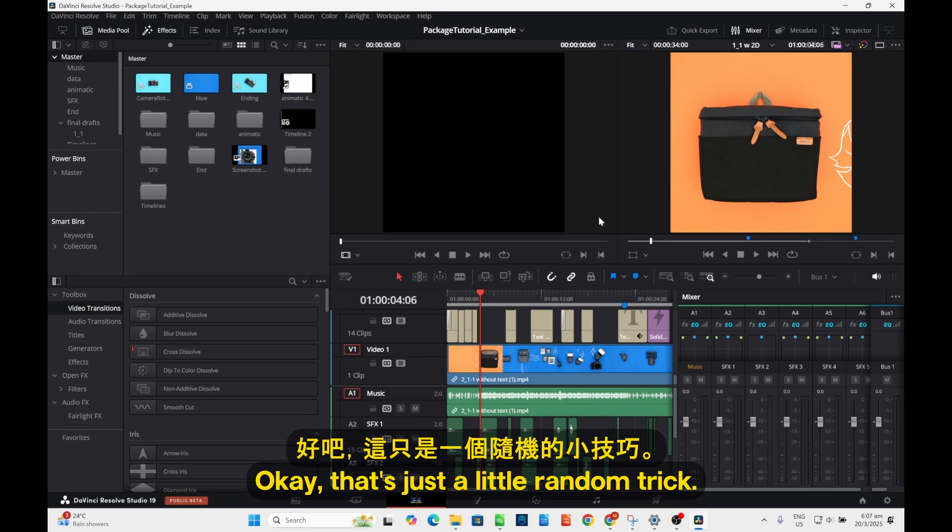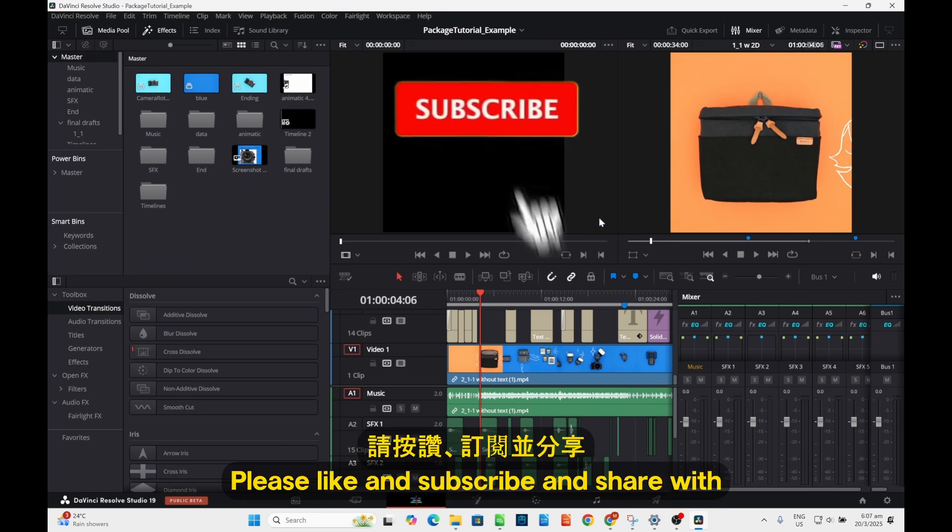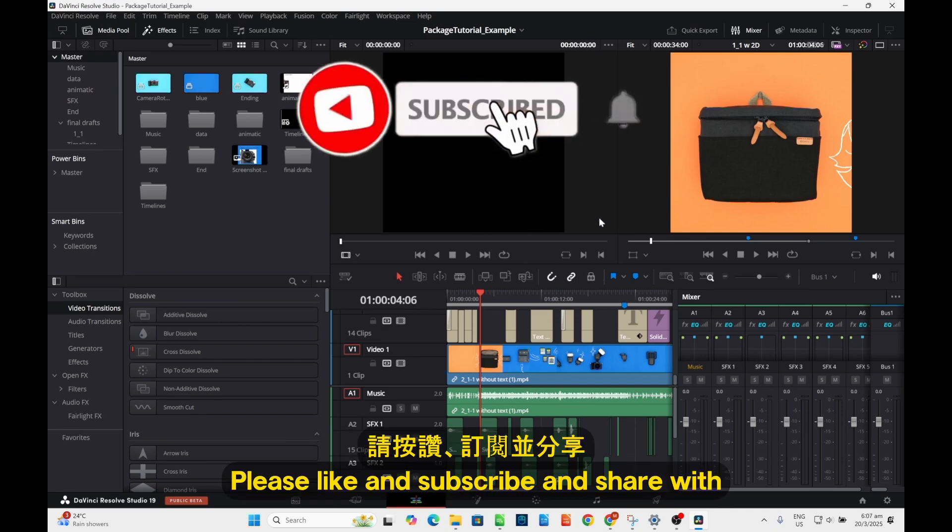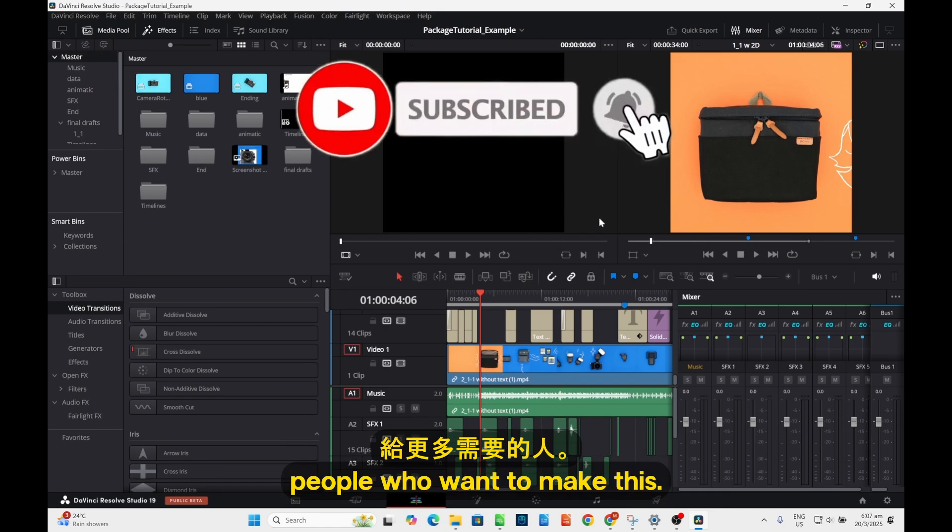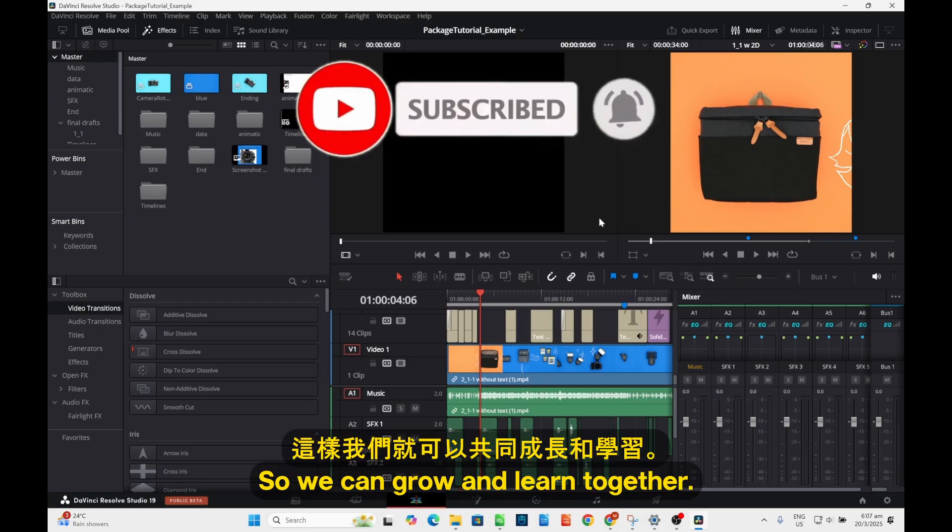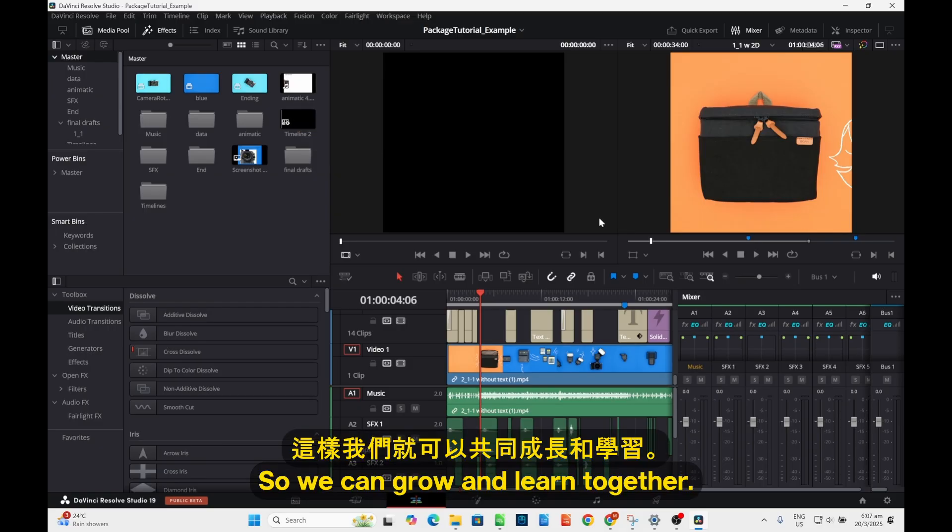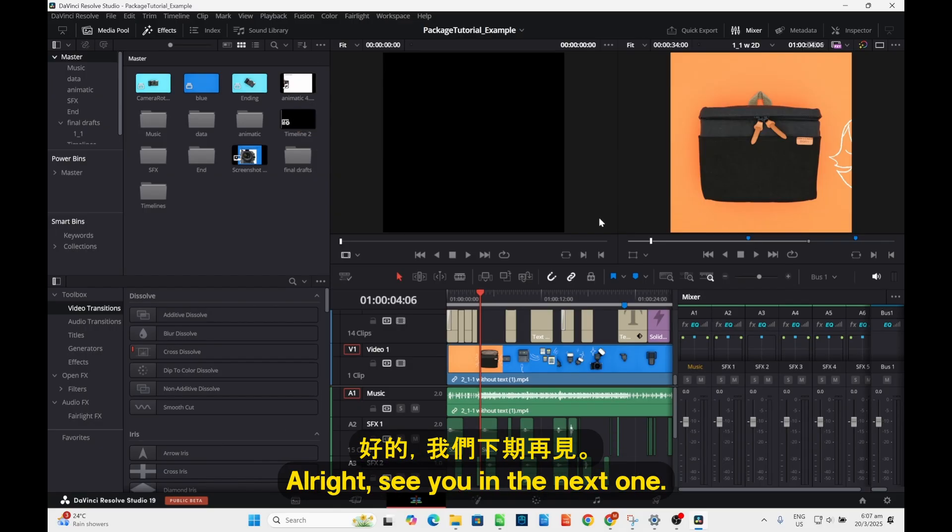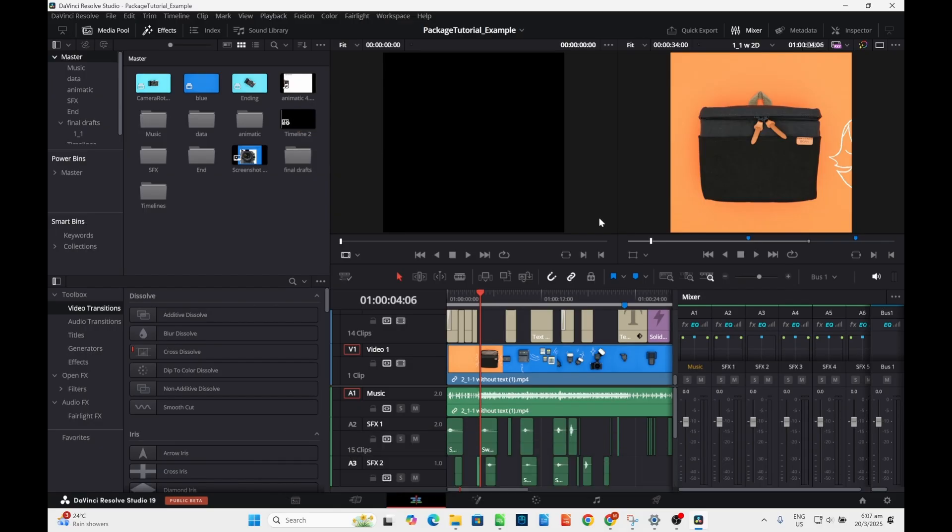That's just a little random tip. Please like and subscribe and share with people who want to make this, so we can all learn together. All right, see you in the next one. Bye bye!